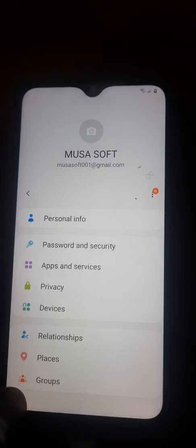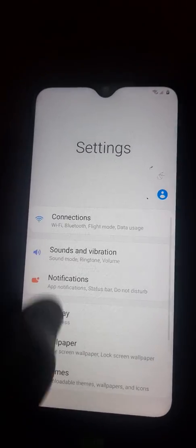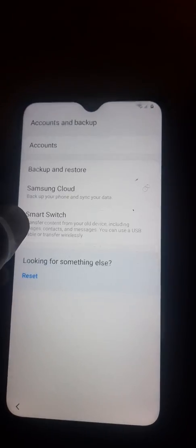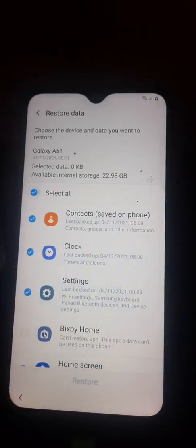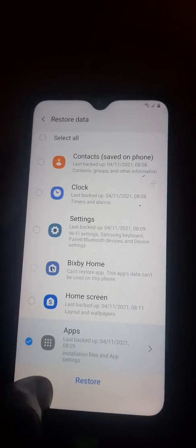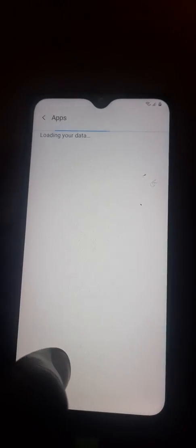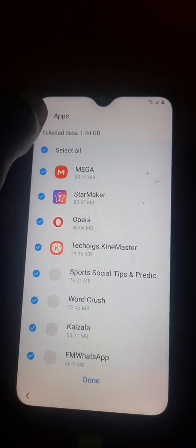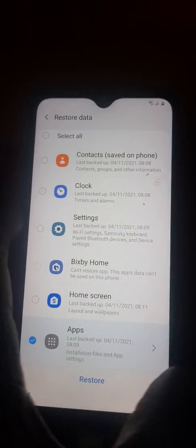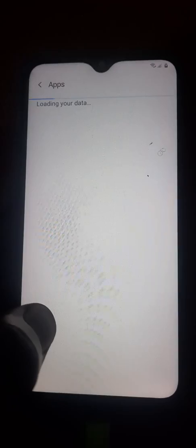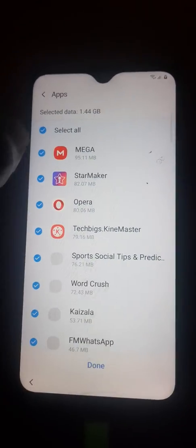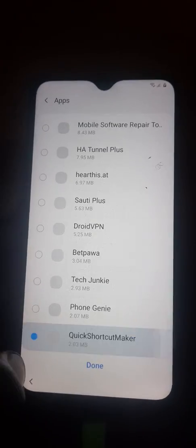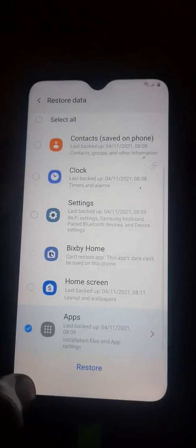After verifying and signing in, you get back and go into Accounts. You press Backup and Restore, then press Restore Data. You deselect all and select Apps. Then look for Quick Shortcut Maker because it's the one we're gonna use, and press Done.